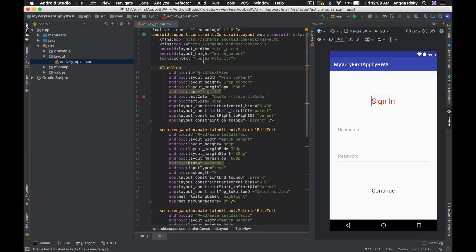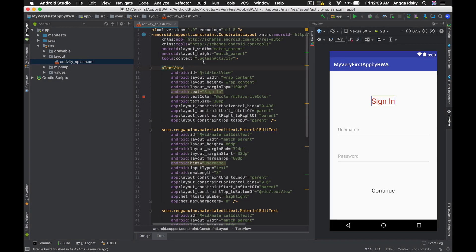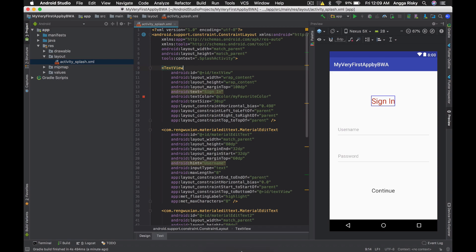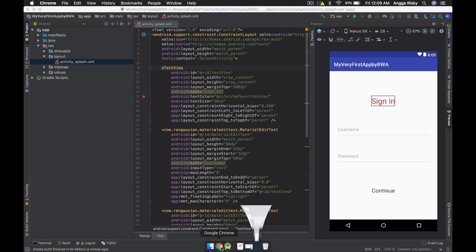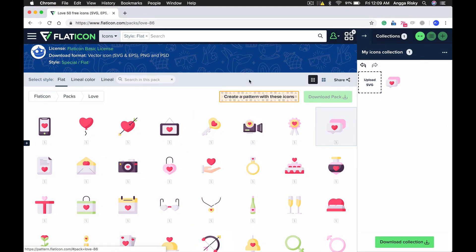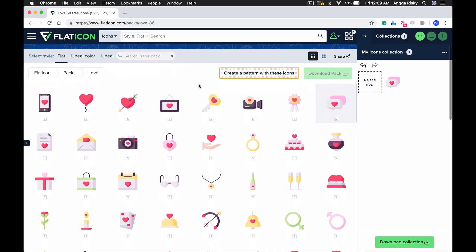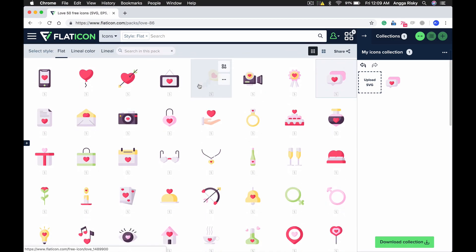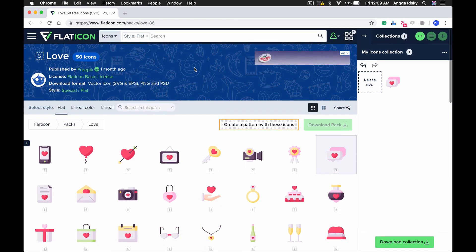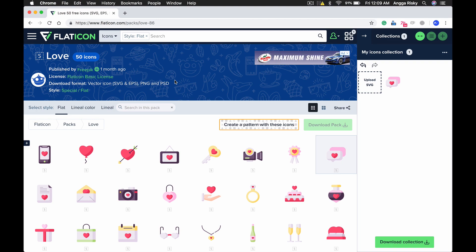In this topic we're going to talk about image view with drawable. I've been downloading sample logos and icons that we're going to use in our project. Make sure to visit flaticon.com because they provide a lot of icons that we can use in our projects.